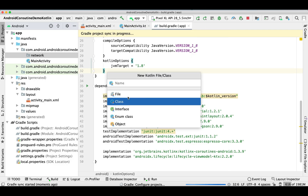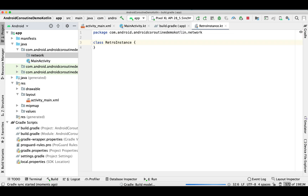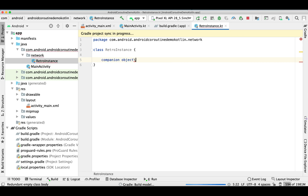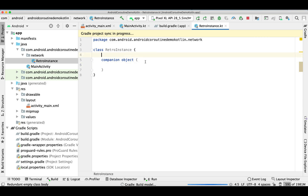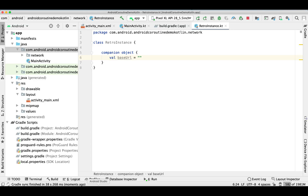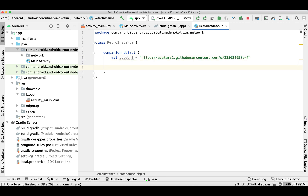Before it finishes syncing, we can create a separate class for our RetroInstance. We'll implement it — we've done this many times in previous demos and videos, so it's going to be the same. Here is the URL I'm going to hit to download the image through Retrofit, and then we're going to display it on our ImageView.